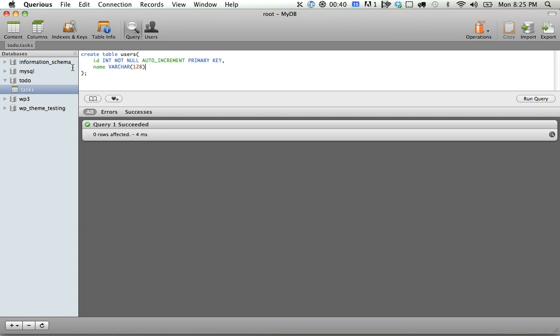For your project, you'd probably have an email, first name, last name, things like that, password. So we got that. Refresh, and now we have a tasks and a users table.